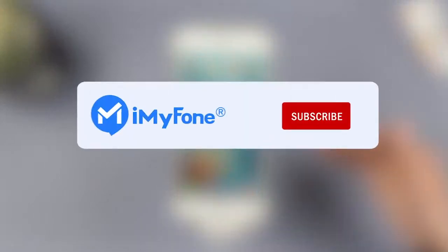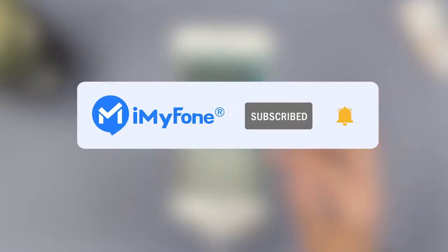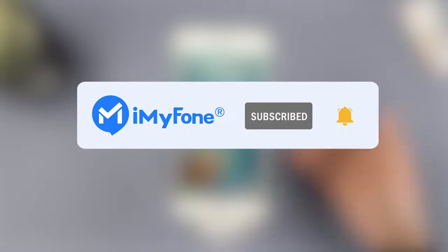That's all for today's video. Remember to subscribe to our channel. If you found these tips helpful, share them with your friends. See you next time.